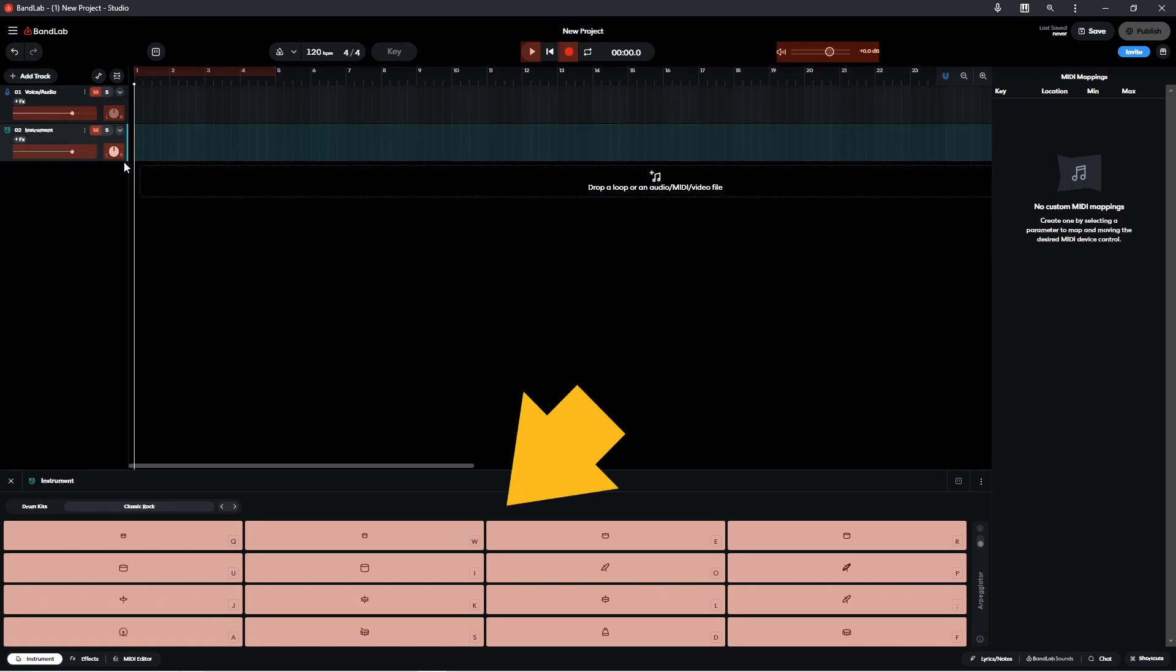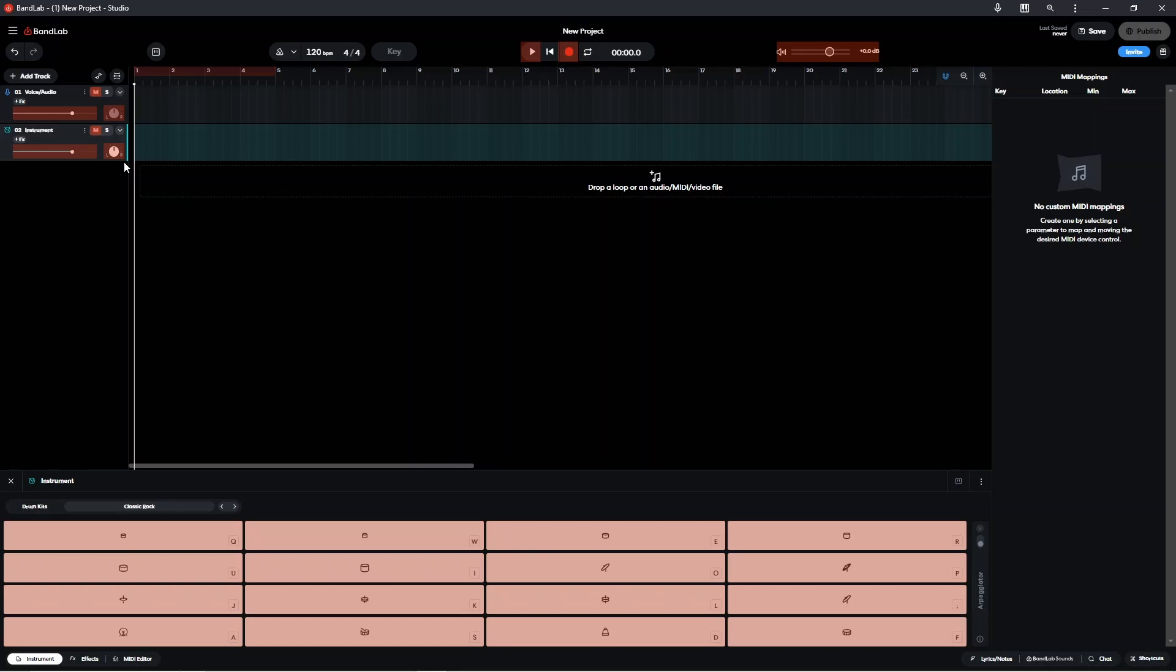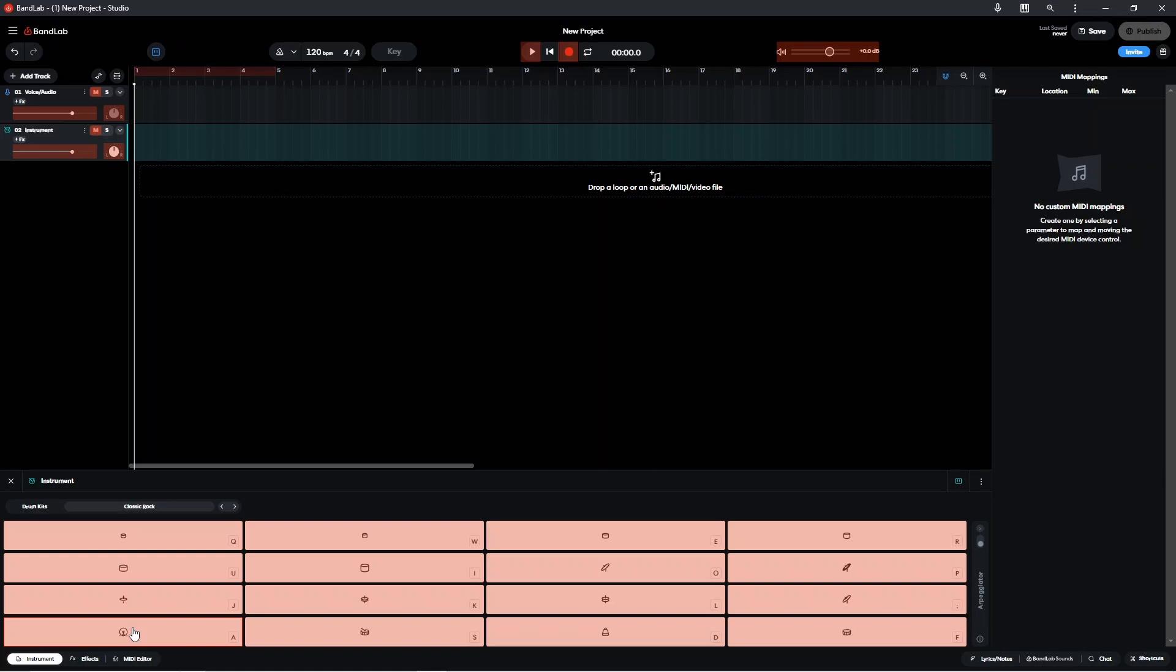Now the drum pads in BandLab at the bottom of the screen have gone this pinky color, which means MIDI learn is now switched on. So now you can click on one of the pads and I'm going to click on the kick drum pad. And once you've clicked on the pad you'll see that there's just this very light red outline around the pad to show that it's been selected.